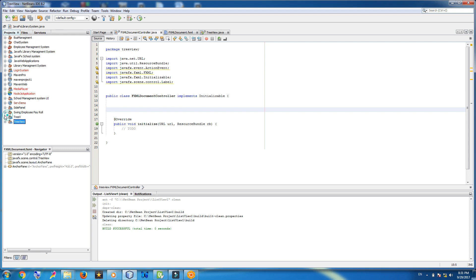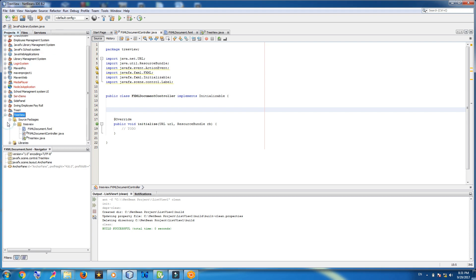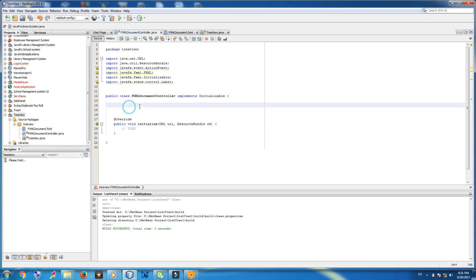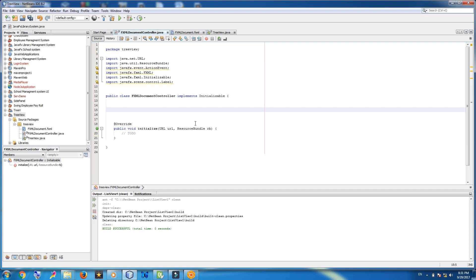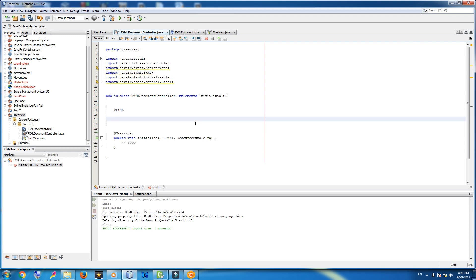First of all, we should connect our tree view to our FXML controller. Add @FXML — TreeView. We give it a String type, and name it treeView.